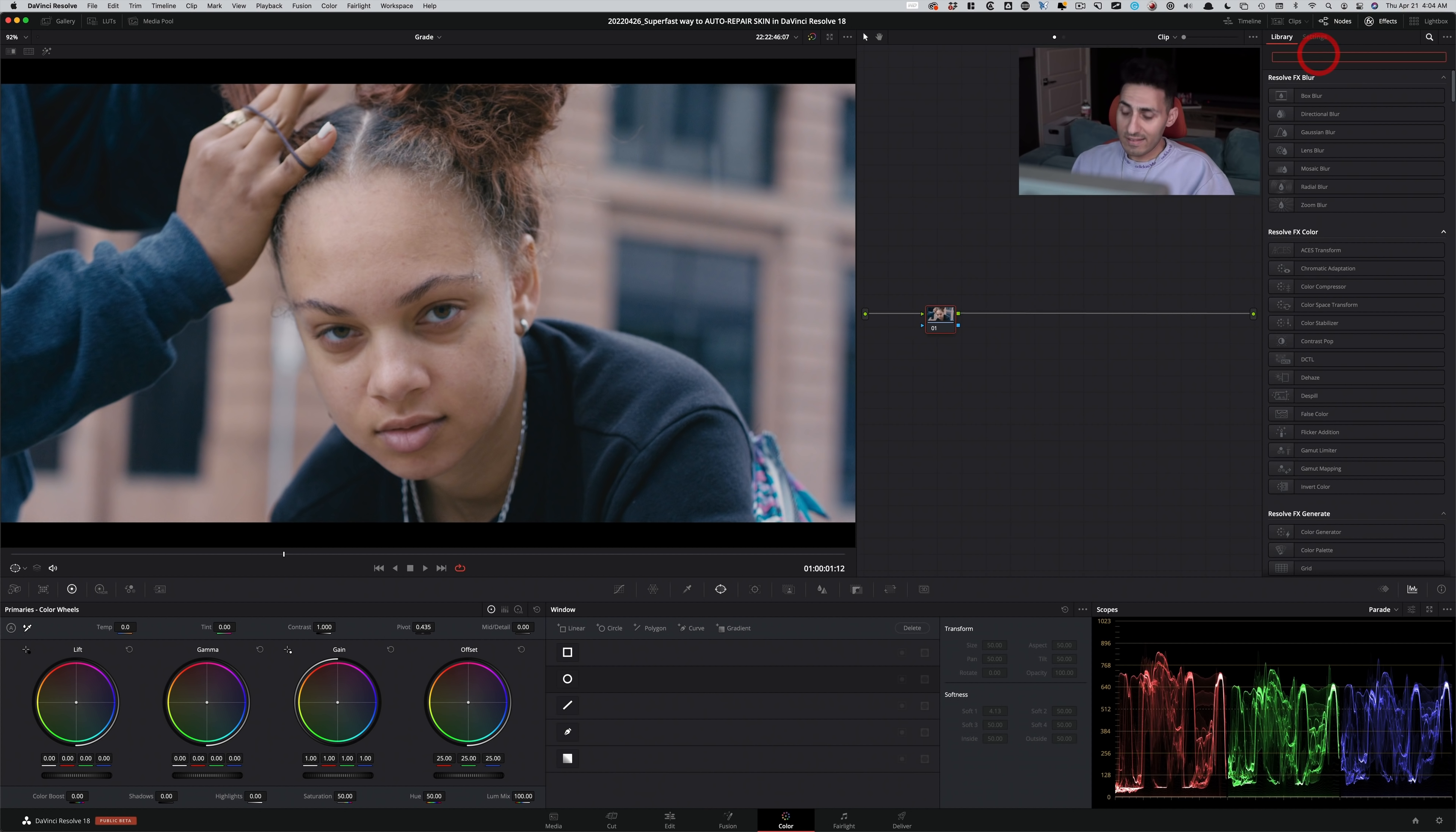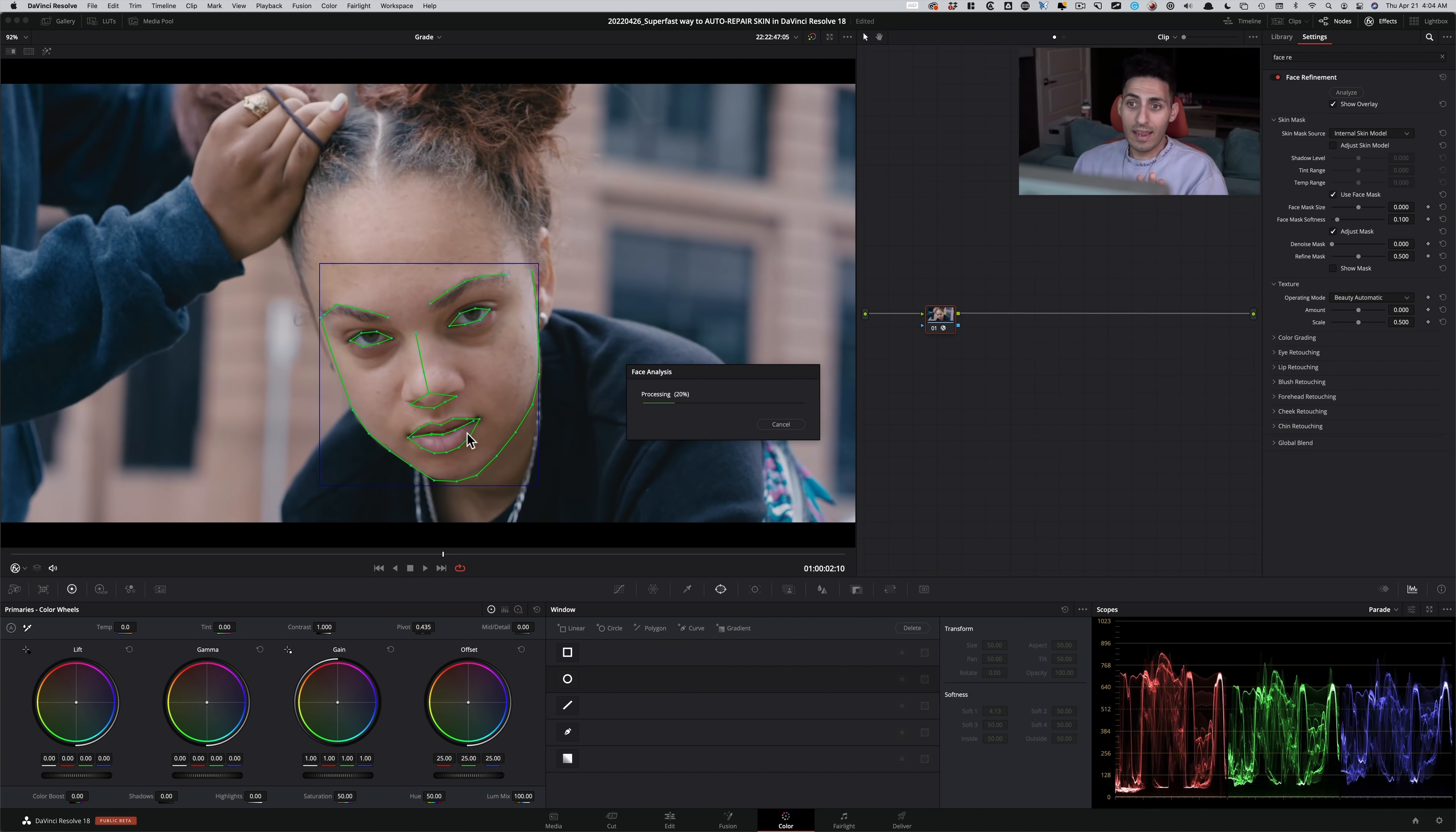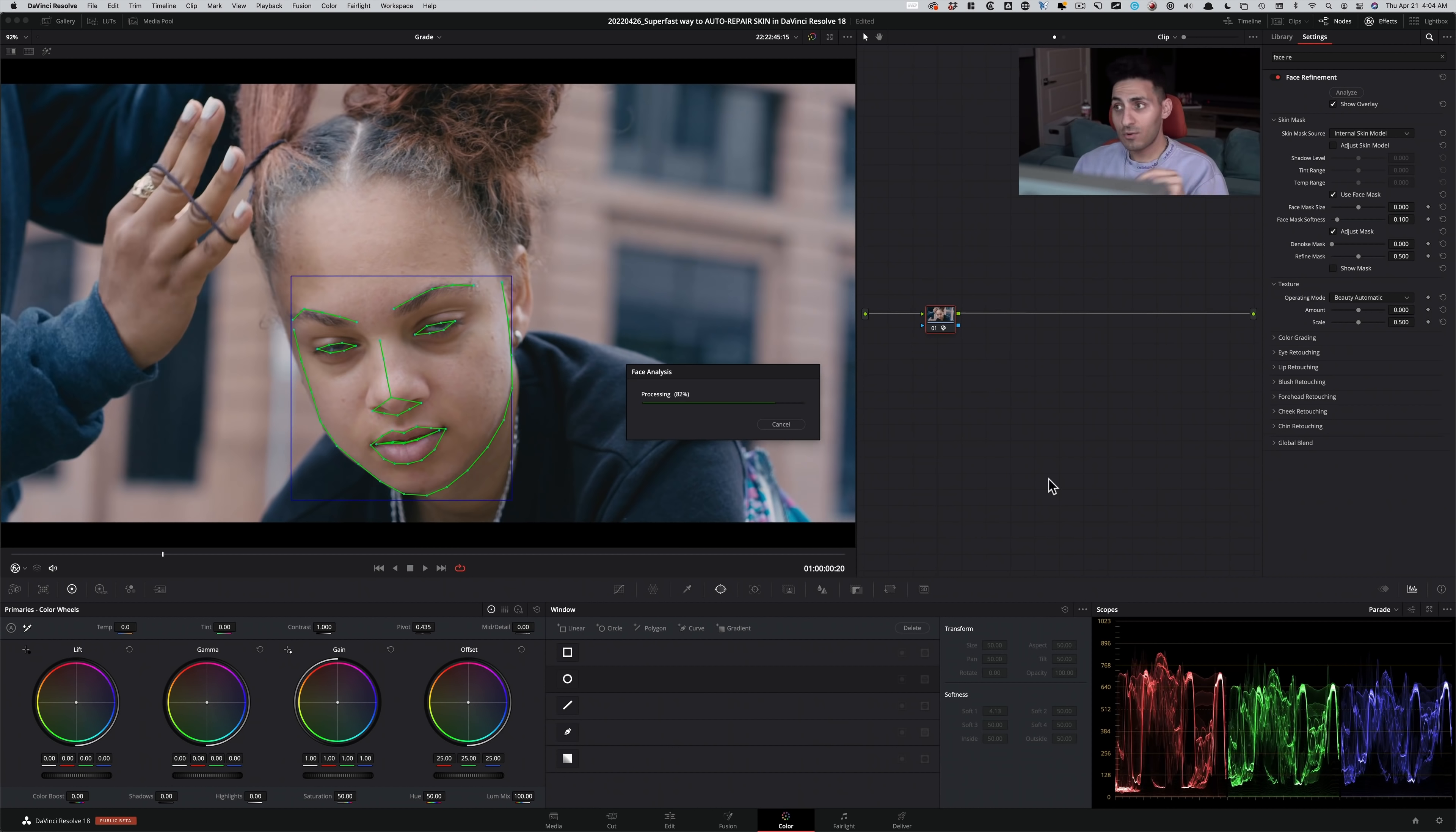I'm gonna go under effects. I'm gonna type in face refinement. I'm gonna drop that on. And at first, nothing happens. So when you drop it on, you're like, dude, nothing happened, what's going on? So this is what you gotta do. You gotta click on analyze. And look at how smart this is. So when we hit analyze, it recognized the face, the eyes and each element on the face, and now it's gonna track forward, and then it's gonna track backwards.